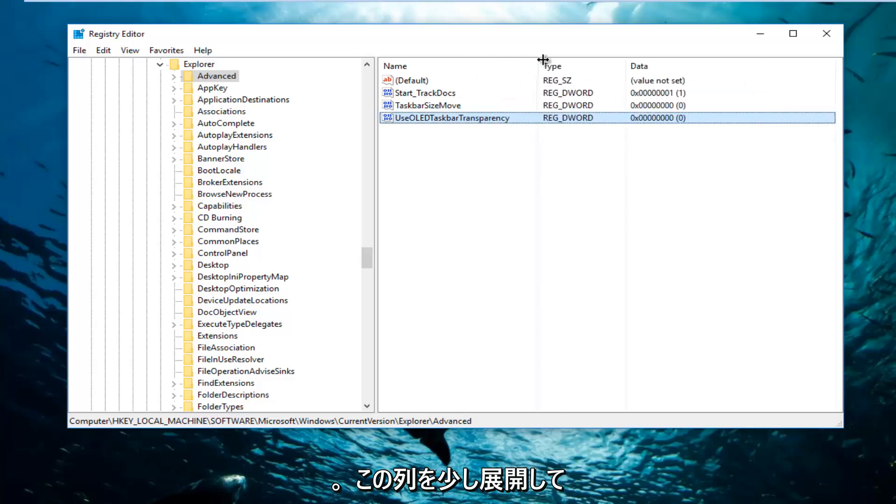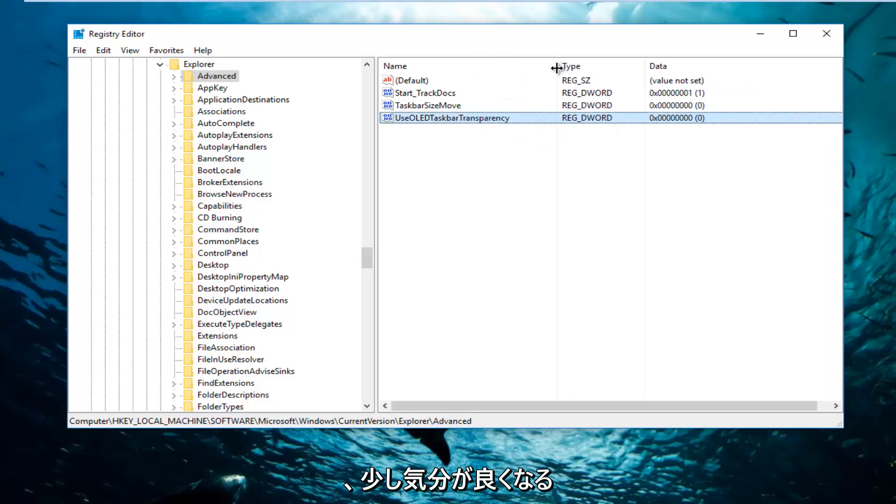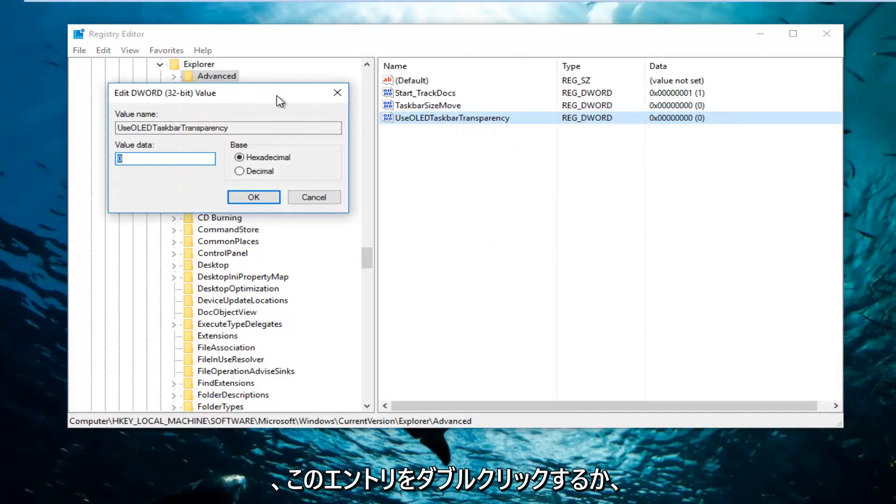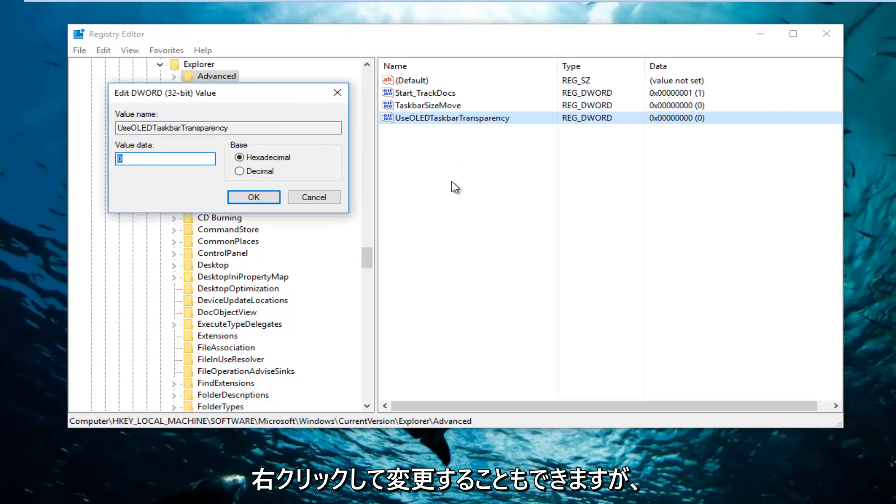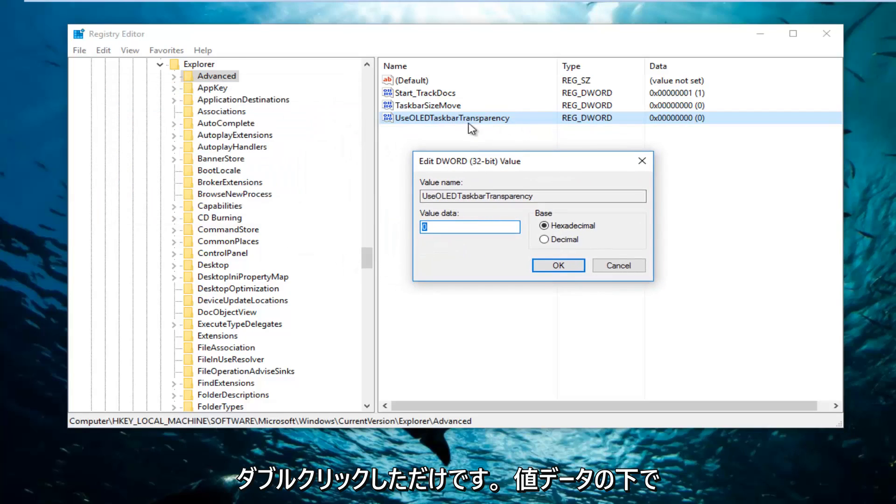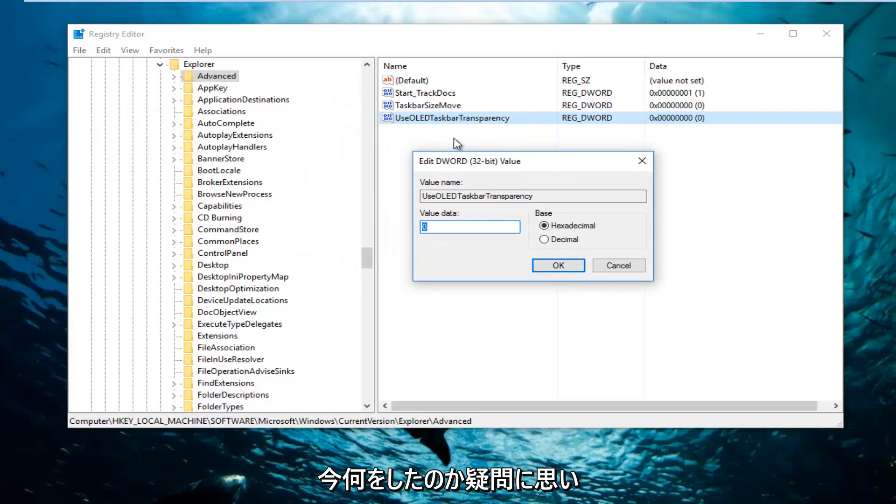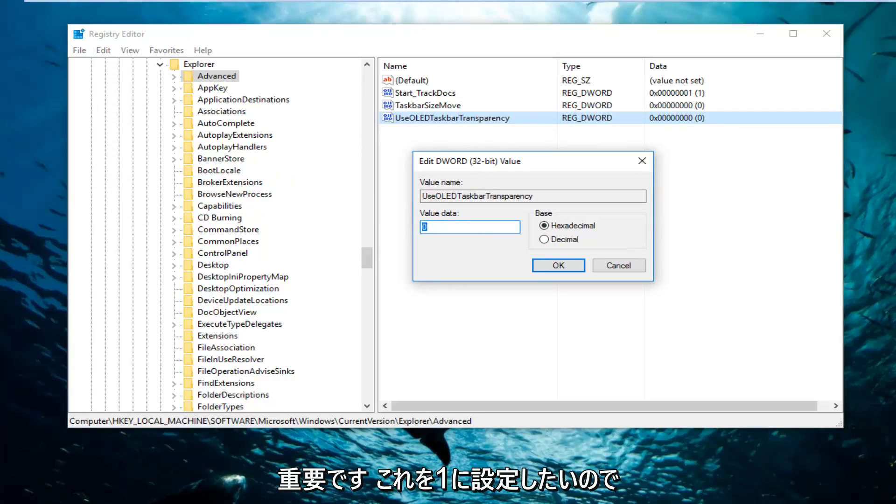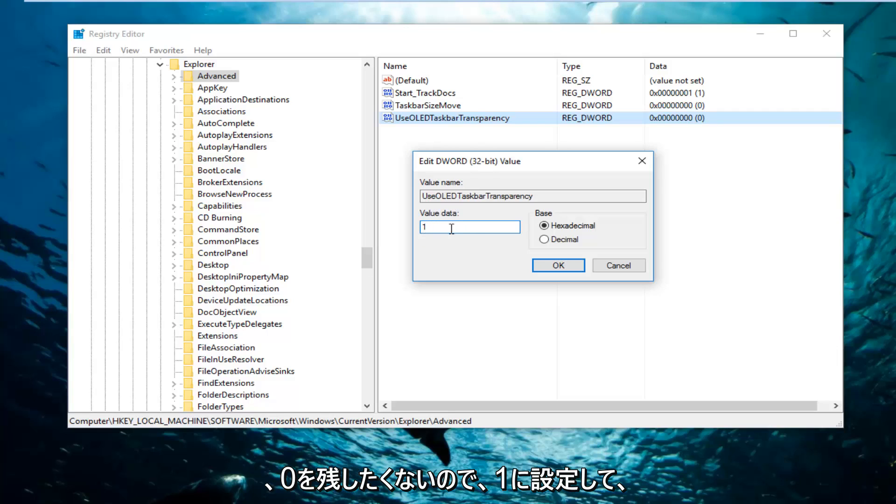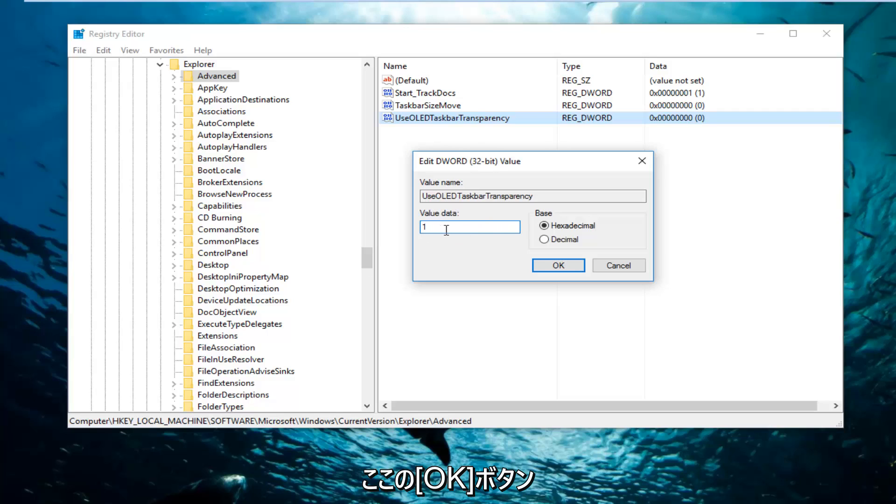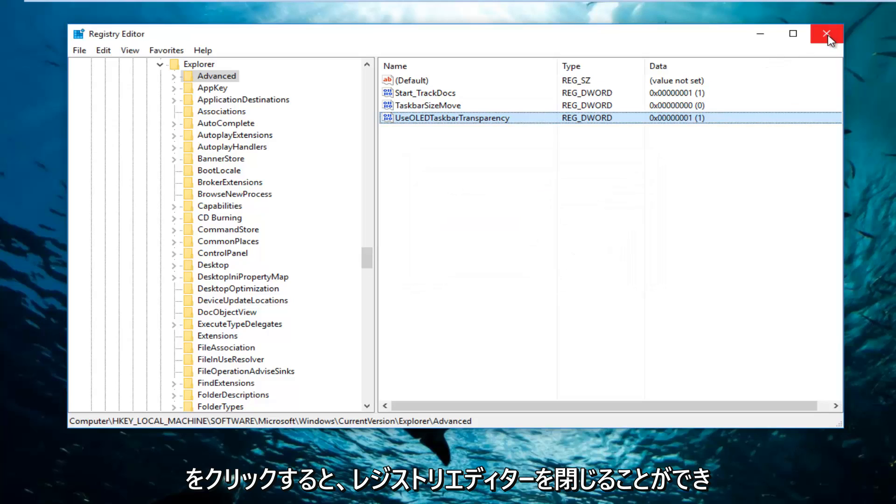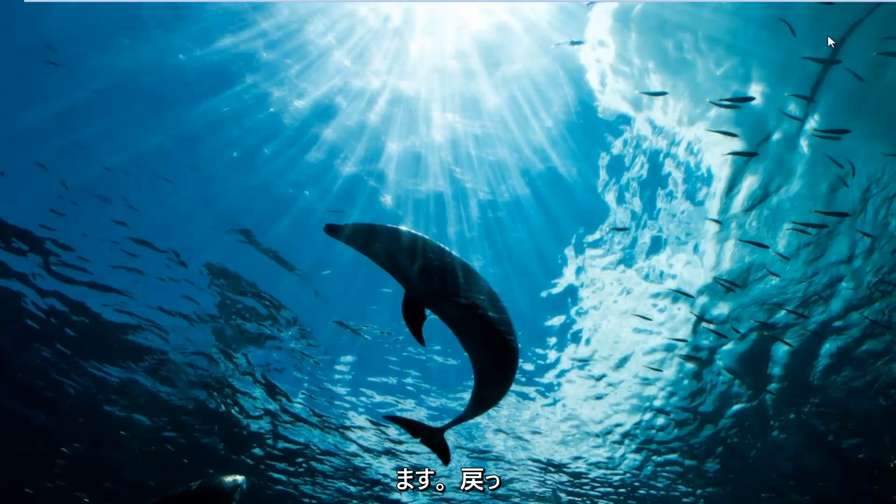Now I'm going to expand this column a little bit so I can see better, because now we're going to double-click on this entry. Or you can also right-click and then modify, but I just double-clicked on it. So now underneath value data, this is very important - you want to set this to one. So just type the number one in here. You don't want any zero left. Then click on the OK button right here. And then you can close out of the registry editor.